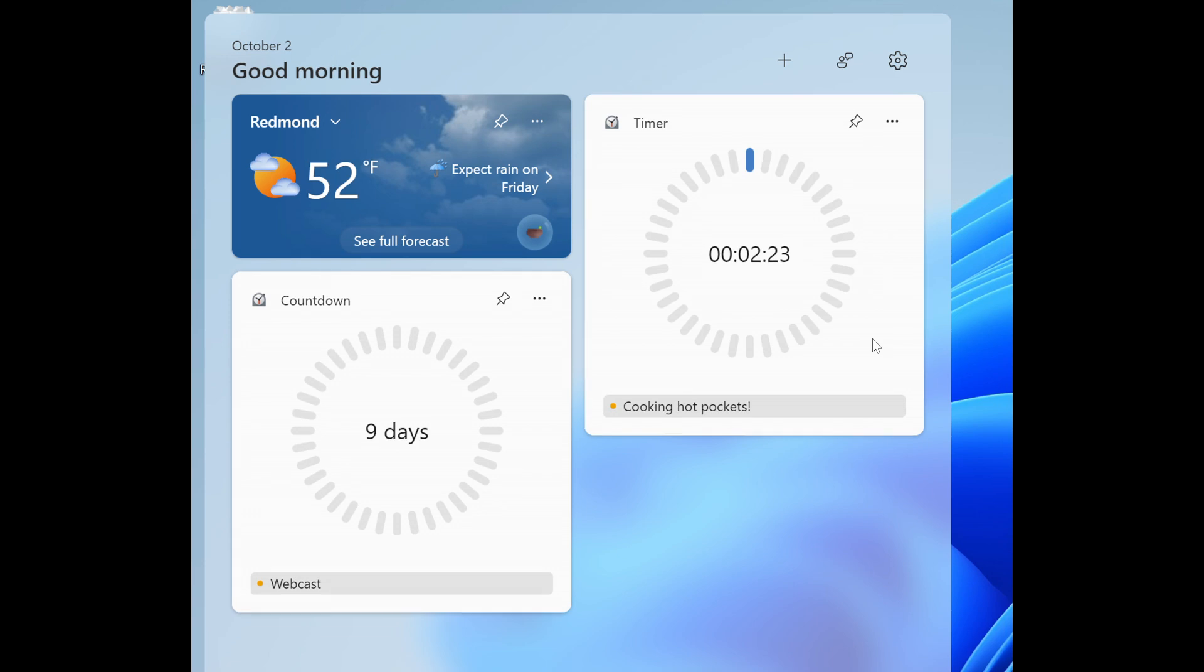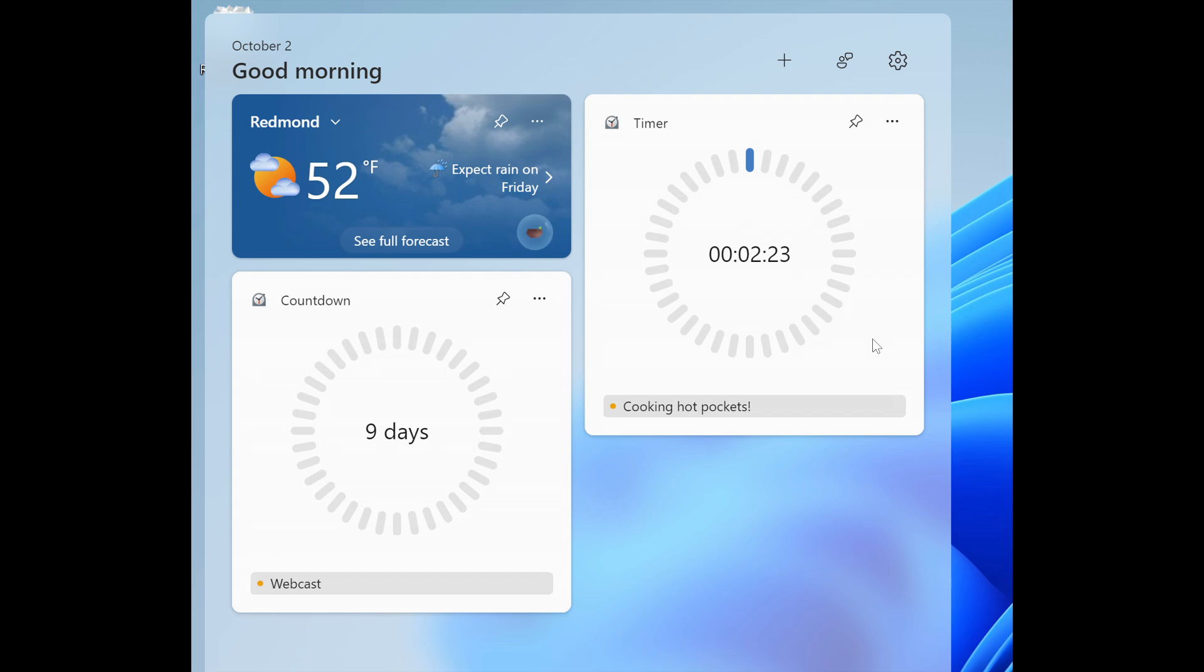And then the last one for this video is another one that's also rolling out across all Insider channels, where the update to the Clock app now includes two new Clock widgets, Countdown and Timer. And I have posted on this previously. But what we're looking at here is the new Countdown and Timer widgets from the Clock app showing on the widgets board.